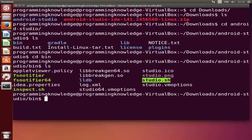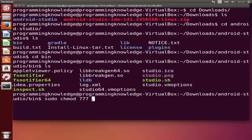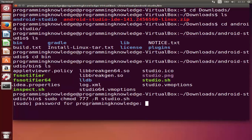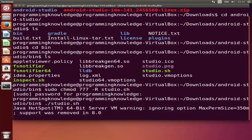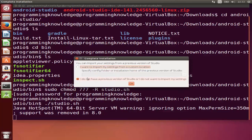We are interested in the file called studio.sh, but first we need to change the permissions for this file. Type 'sudo chmod 777 -R studio.sh' and press Enter. Give your password and the permissions will be changed. Now simply run the file by typing './studio.sh' and pressing Enter, and it will start the installation of Android Studio.